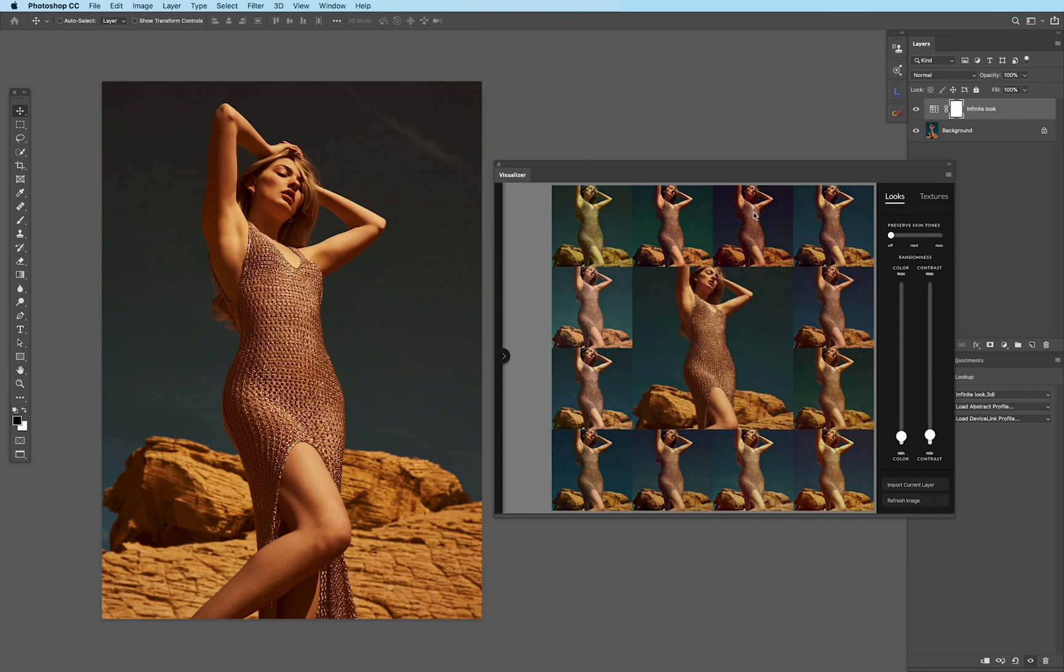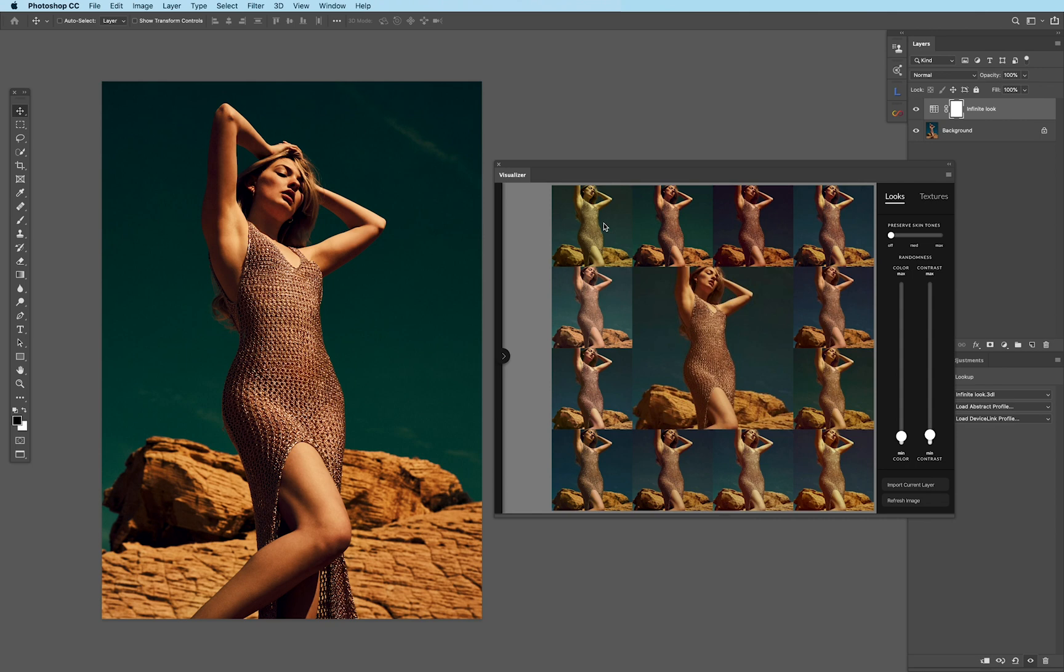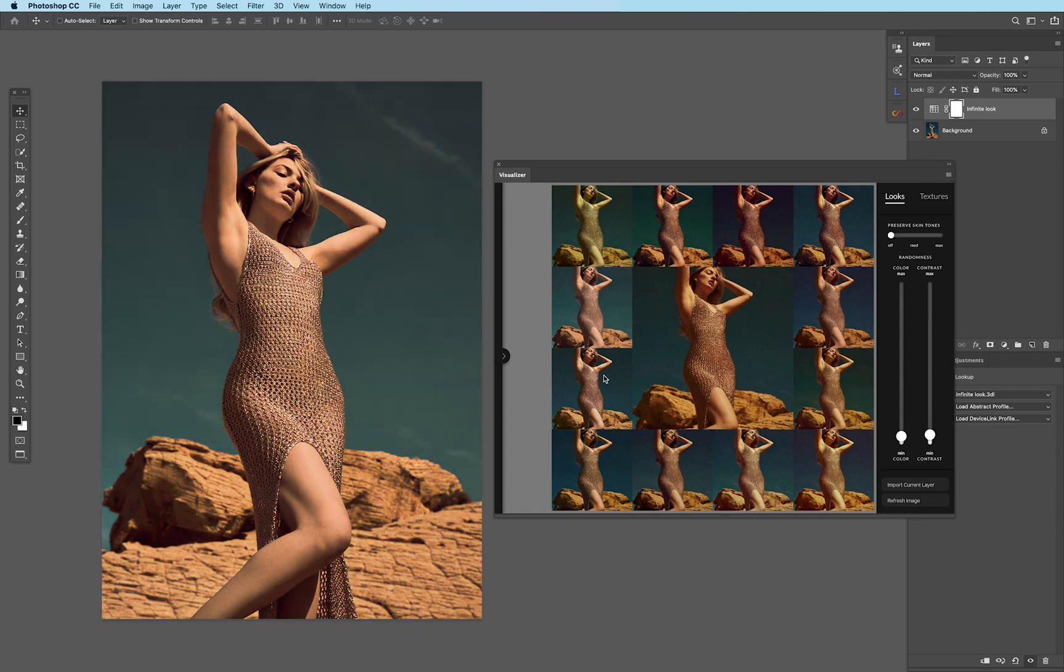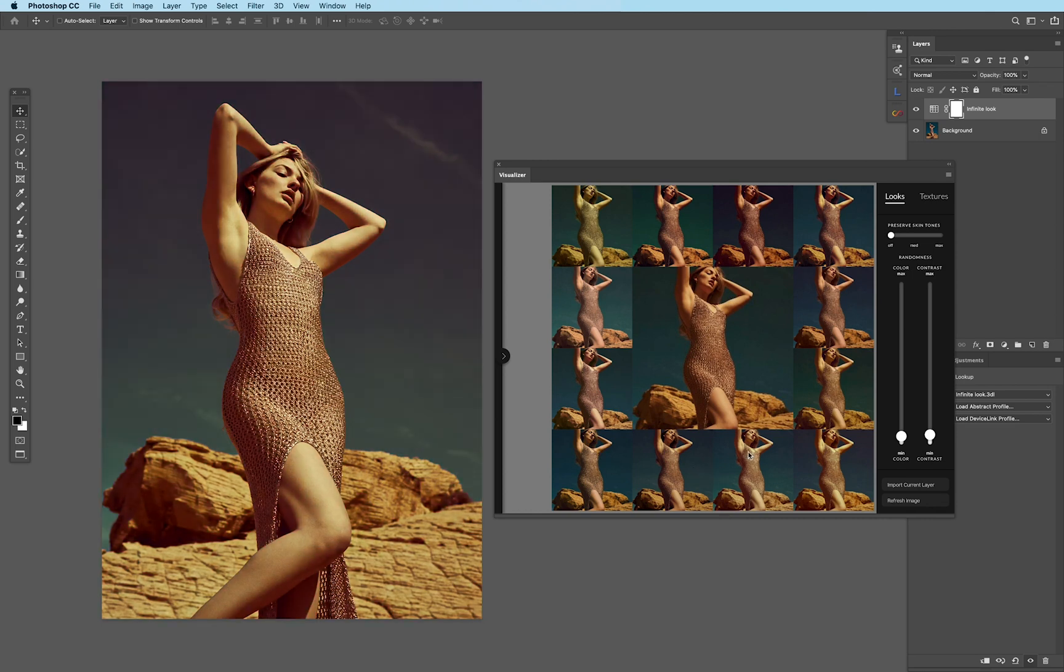If you actually want to add one of these other 12 options, we can actually hold Option or Alt and click on each of them. And then what this does is it gives me the ability and the power to see what these specific images, or what these specific looks, look like when applied to the images. And that makes it really powerful.